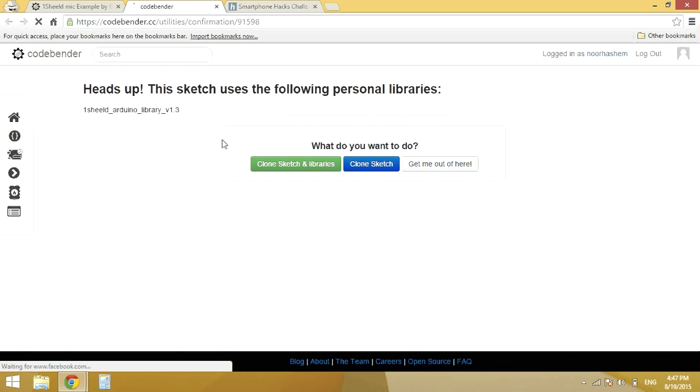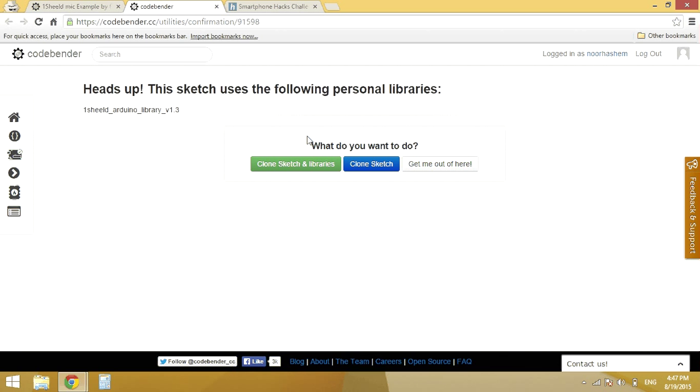For cloning you have two options whether to clone the sketch in the library or just clone the sketch. I will pick clone the sketch because I already have the OneShield library imported on my account.